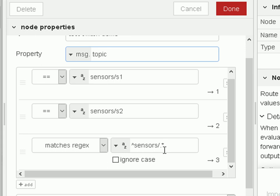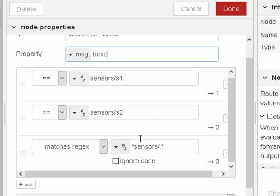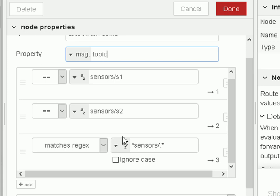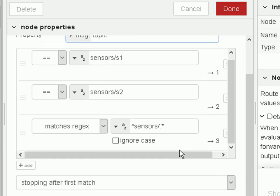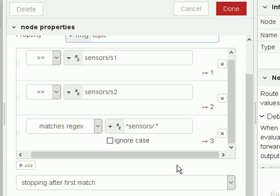So if I get a message coming in on sensor one it should go out on output one, sensor two on output two, and sensors anything else on output three. But output three will also catch anything for sensor one and sensor two, so to avoid that there's an option here that says stop after the first match.